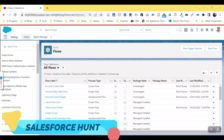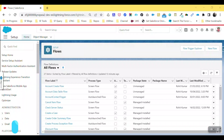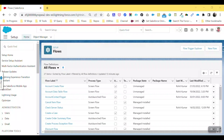Hello everyone, welcome back to my YouTube channel. Today I'm going to show you how to use custom icons under invocable actions in Flow — this is a Summer '22 new feature. Let's get started without any further delay.